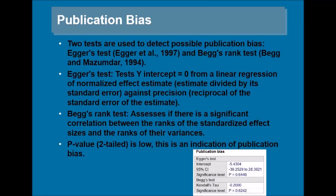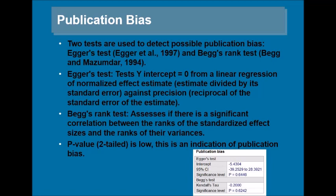The next test is publication bias test. There are two tests used to detect possible publication bias in meta-analysis: Egger's test and Begg's Rank test. Egger's test tests whether the intercept equals zero from a linear regression of normalized effect size against precision. Begg's Rank test assesses if there is a significant correlation between the ranks of the standardized effect size and the ranks of their variances. If the two-tailed p-value is low, it is an indication of publication bias.